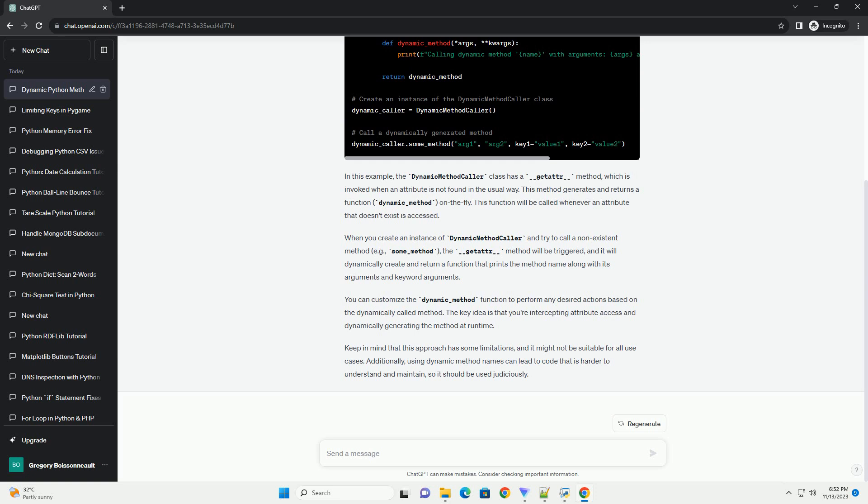The key idea is that you're intercepting attribute access and dynamically generating the method at runtime.